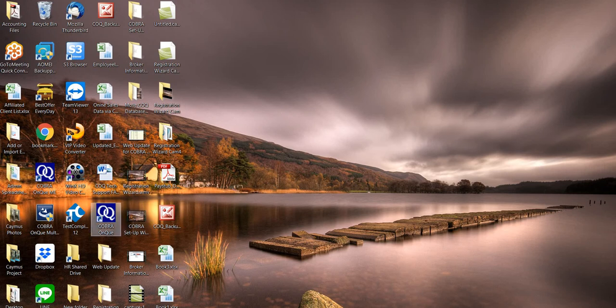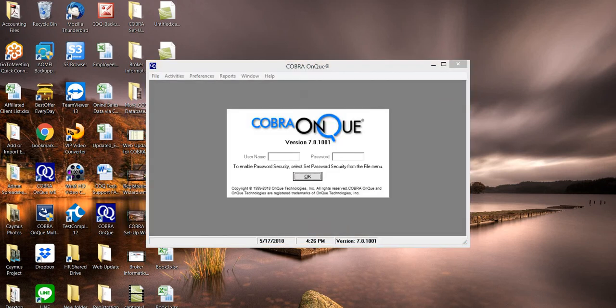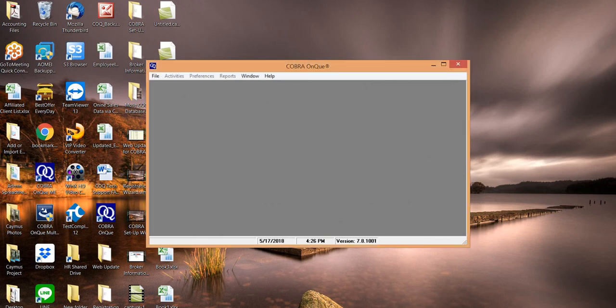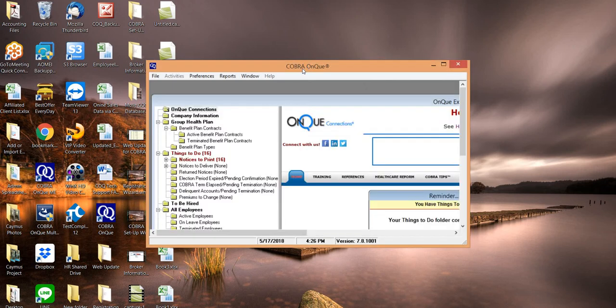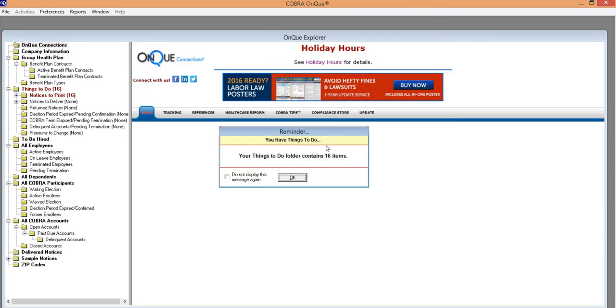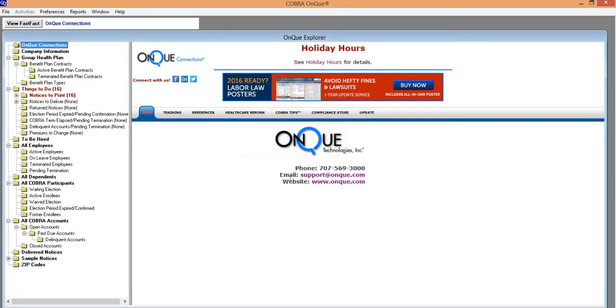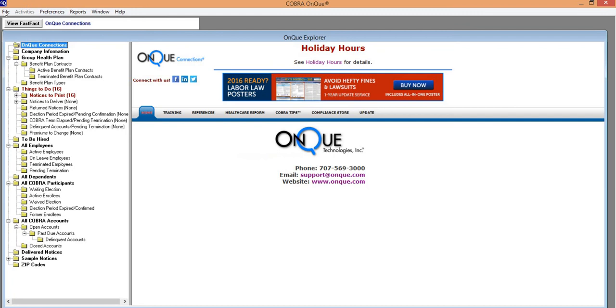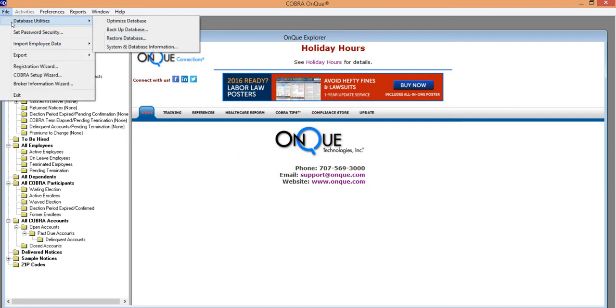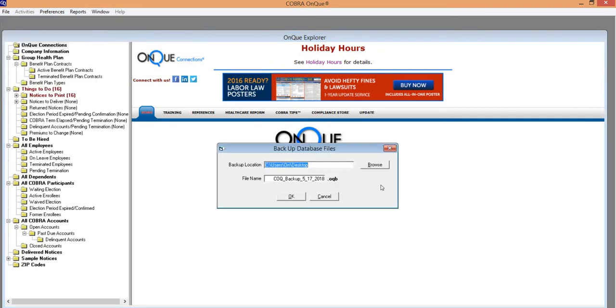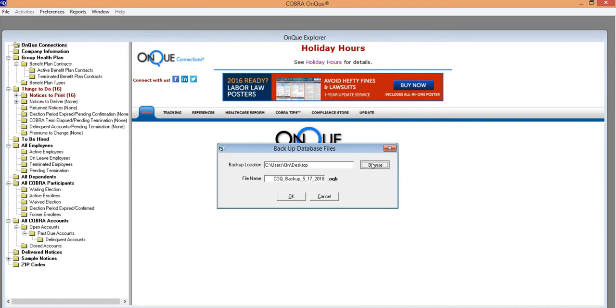First step, if available, open Cobra on Queue in its current location. Once it's opened, navigate to the File menu, Database Utilities, and back up the database.